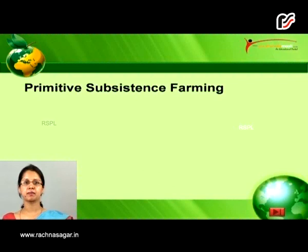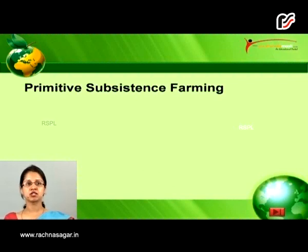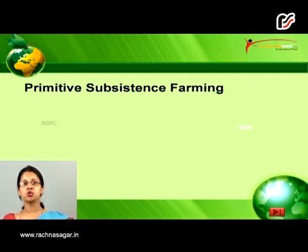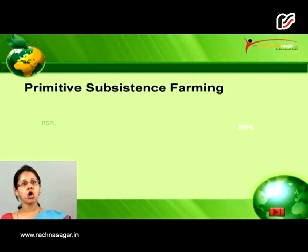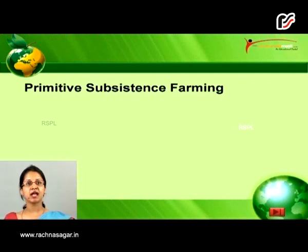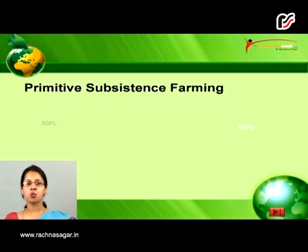Primary subsistence farming: under this, people practice on small patches of land with tools like hoe, dao, and digging sticks, with family or community labor. It depends upon natural fertility of soil, monsoon, and other environmental conditions. Let us move to different types of farming.